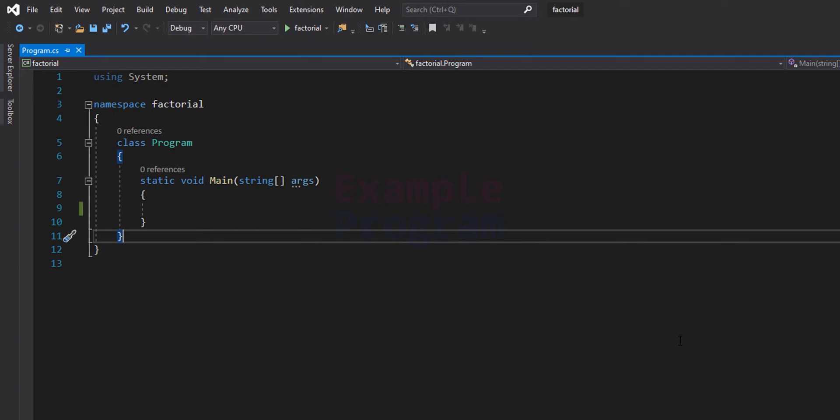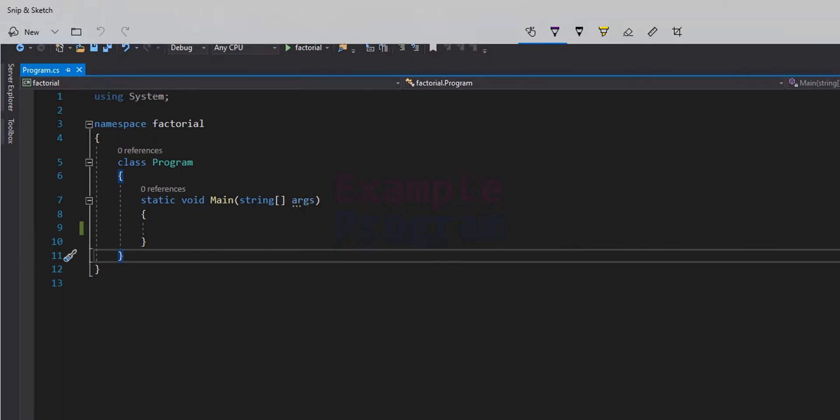Welcome to example program. In this video we will see how we can write a C# program to find the factorial of a number entered by the user.